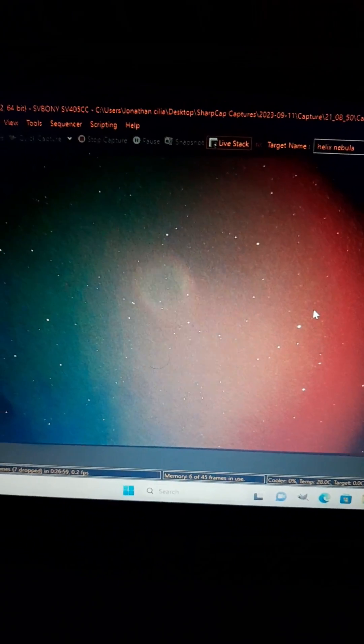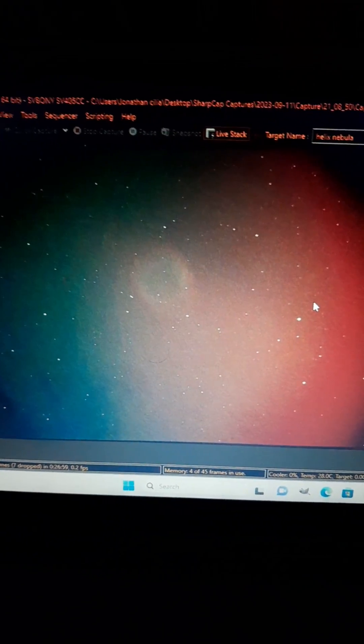These are how I do the pictures that you see on my channel. It's very beginner friendly. I highly recommend it. This technique to start your deep sky journey.